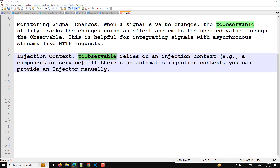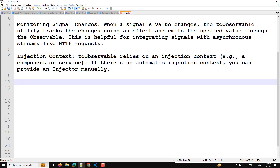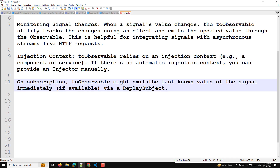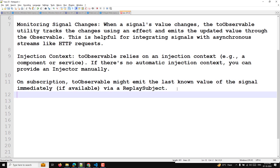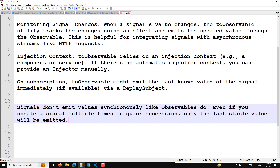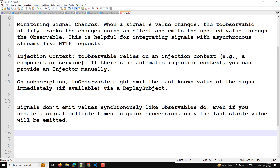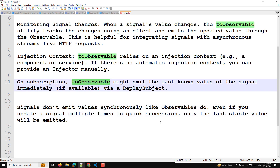The next point is about subscription timing. On subscription, toObservable might emit the last known value of the signal immediately if available, via a replay subject. Signals do not emit values synchronously like observables do. Even if you update a signal multiple times in quick succession, only the last stable value will be emitted. So when you use toObservable, only the last emitted value will be sent.